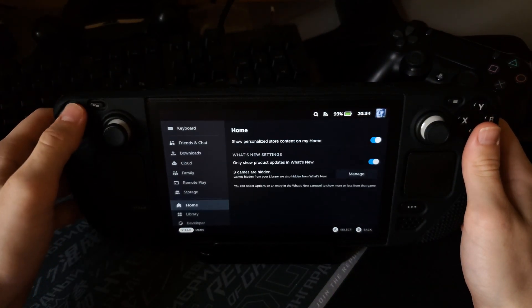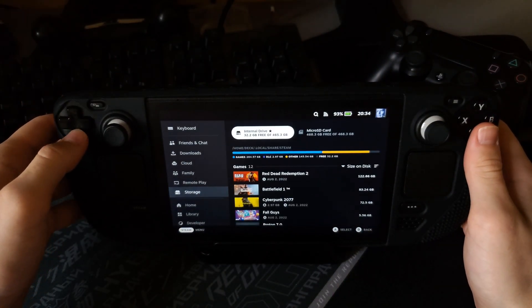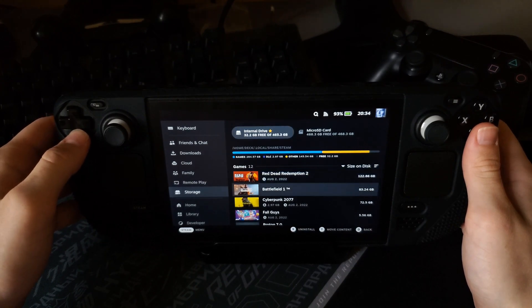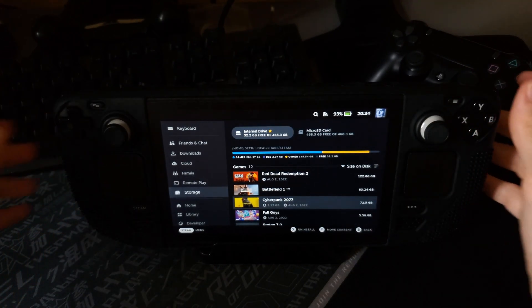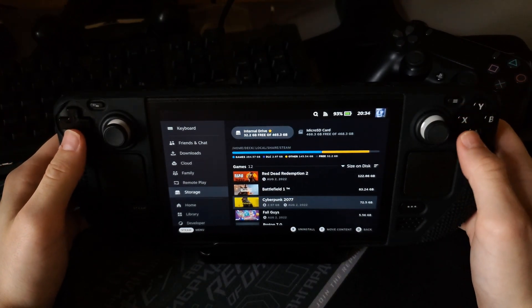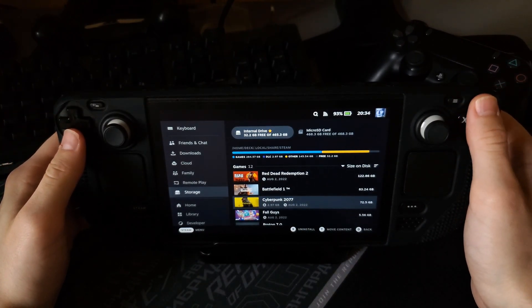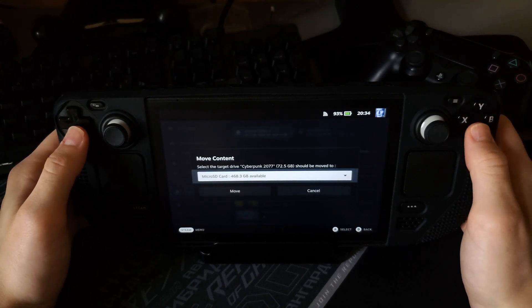Next we will try to transfer Cyberpunk on it. Okay, move content.